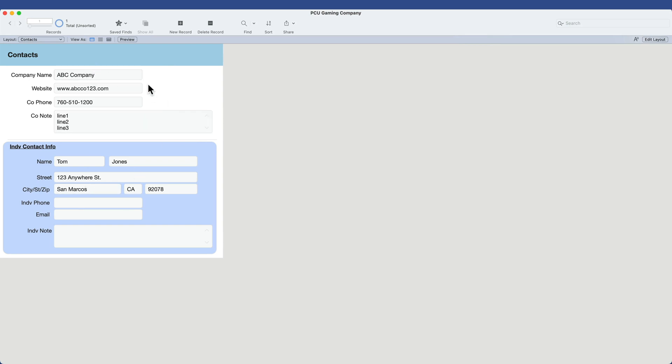Before we do that though, let's add some more records to this. In fact, I'll go ahead and get some sample data where we can bring in some company names and some addresses and individuals.